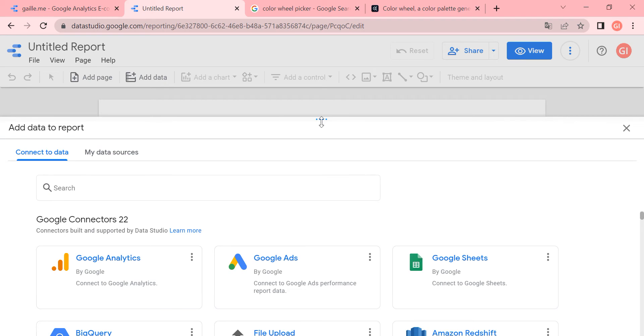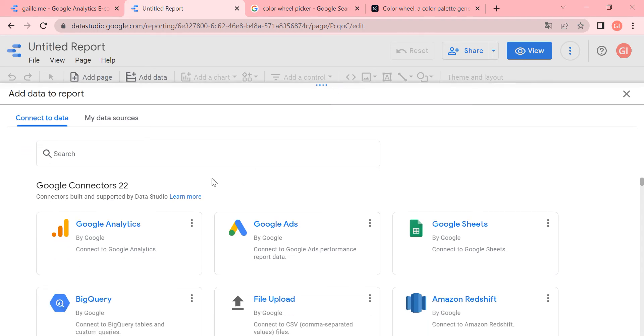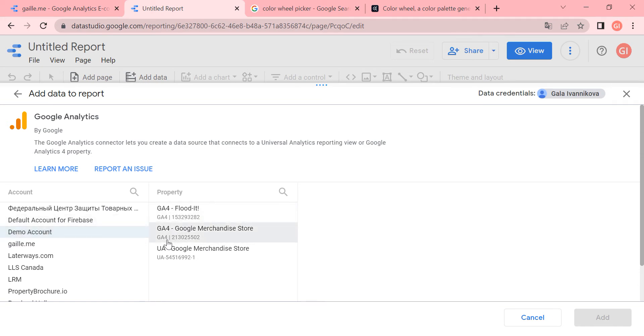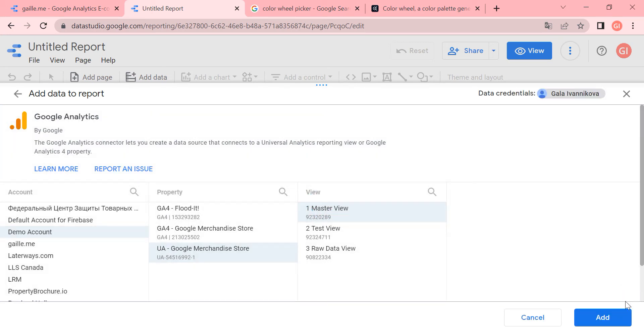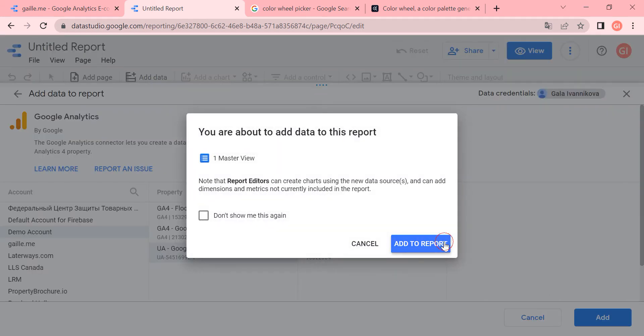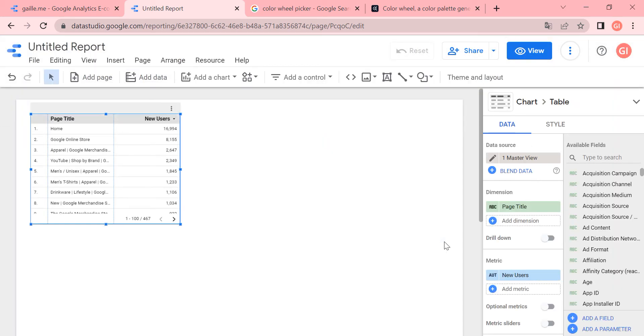When we create a new report, we need to add a data source first. I will use demo Google Analytics account, so I click here, demo account. Let's do universal master view. Everyone can connect and have Google Analytics demo account. It's really worth to have it, to register it and add to your Google Analytics. You can find it in Google, it will be the first link when you type Google Analytics demo account. So I will not teach you how to do it, it's easy.